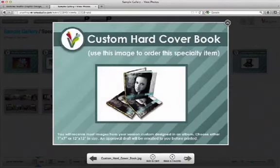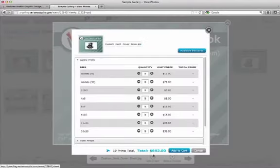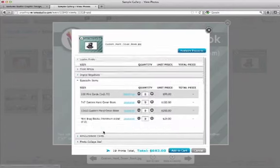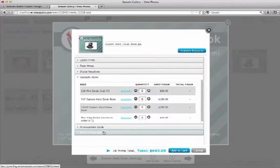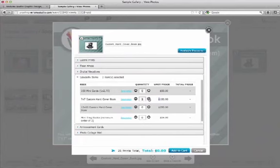And there's several other ones. Custom hardcover books. I'd like to order these. So I'm going to add it to my cart. And I'm going to scroll down and go to Specialty Items. And I can choose 7x7 hardcover book or 12x12 hardcover book. I'm going to choose two 7x7's because they're easy to carry around in your purse or your bag.